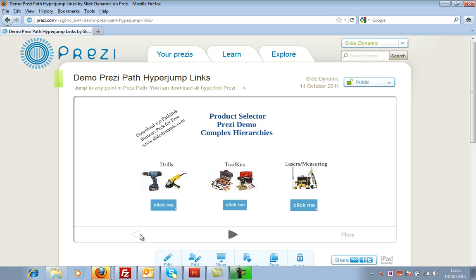It isn't natively available in Prezi, so we've created these buttons. There are 150 of them — you can place them anywhere and they always go to the same path point.